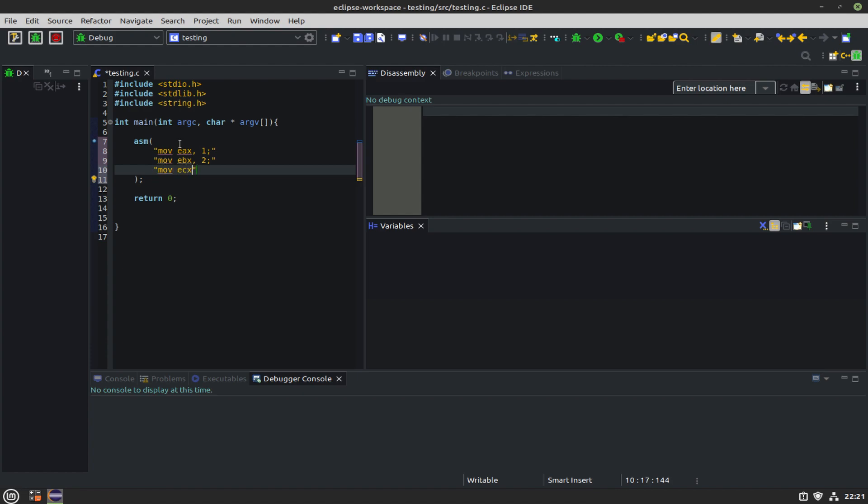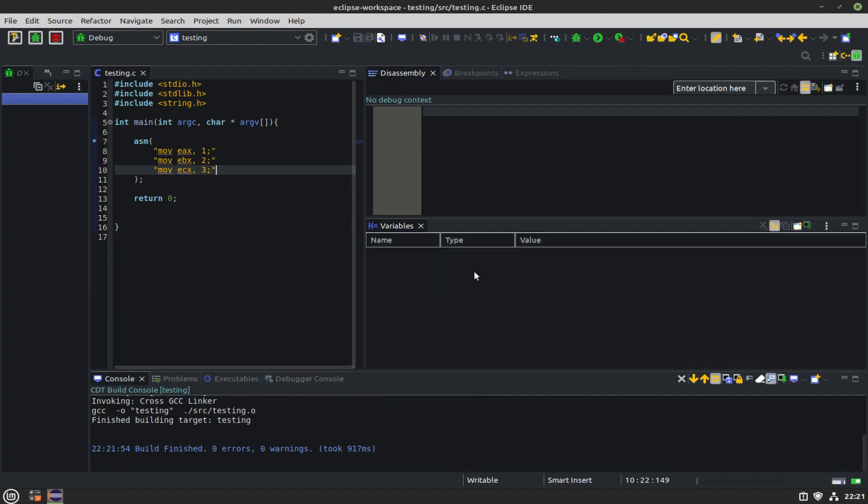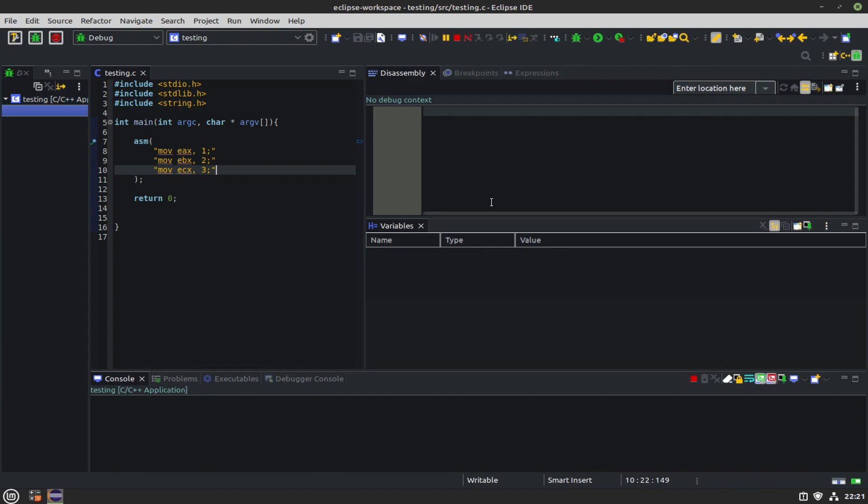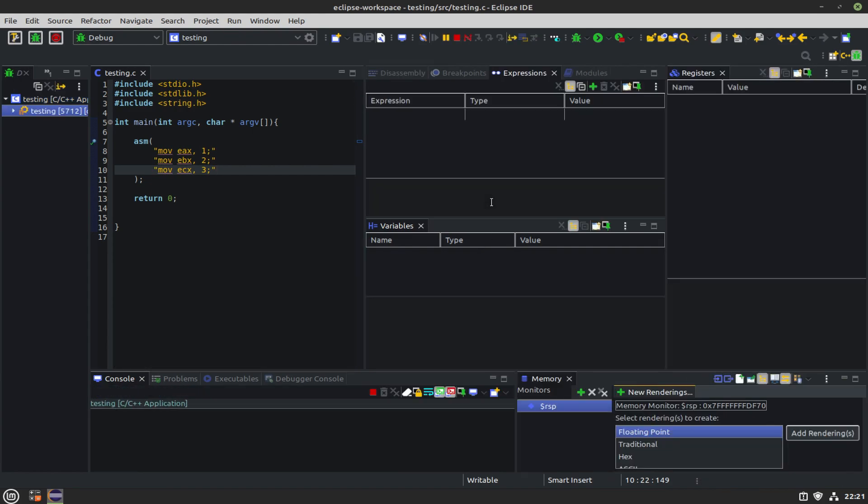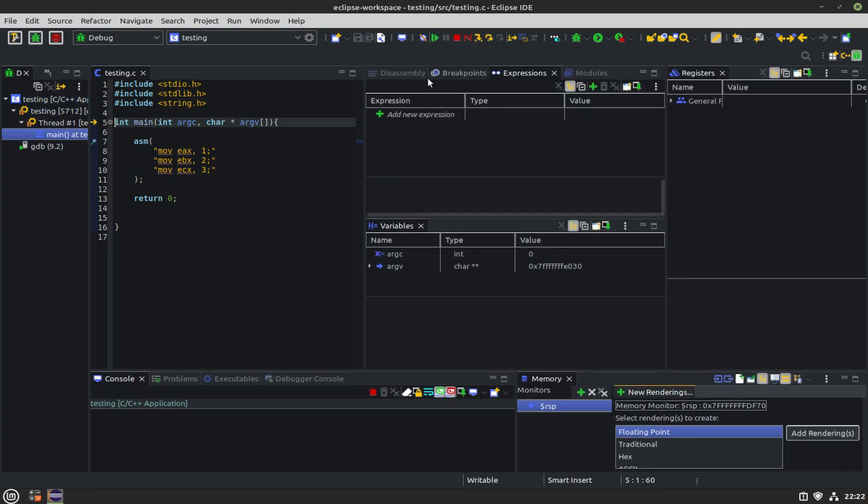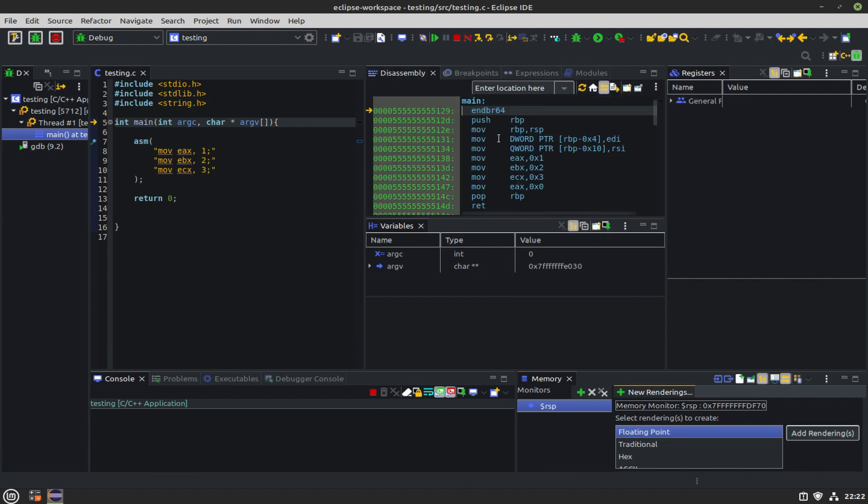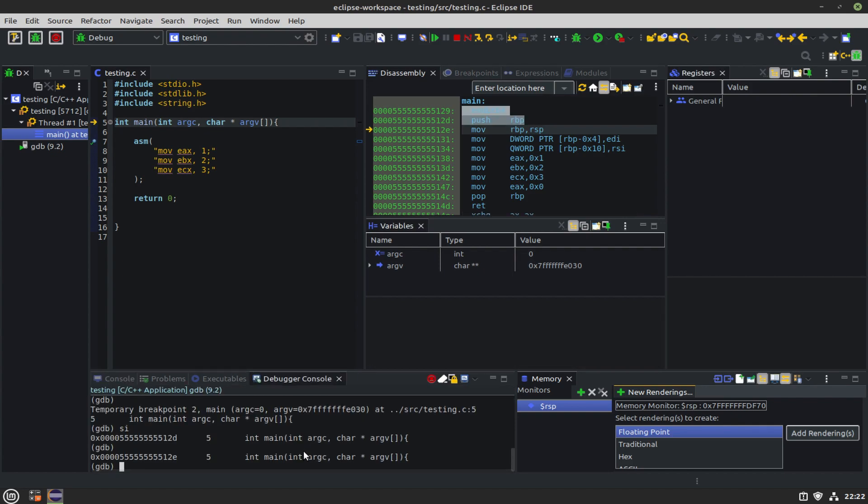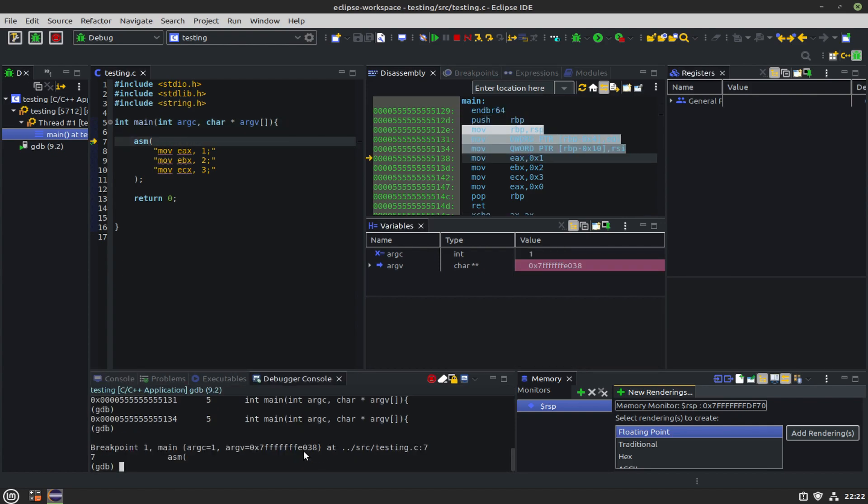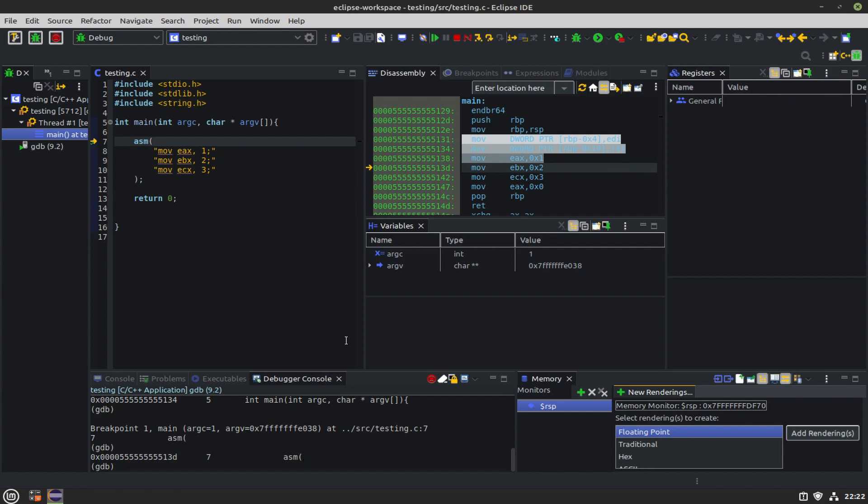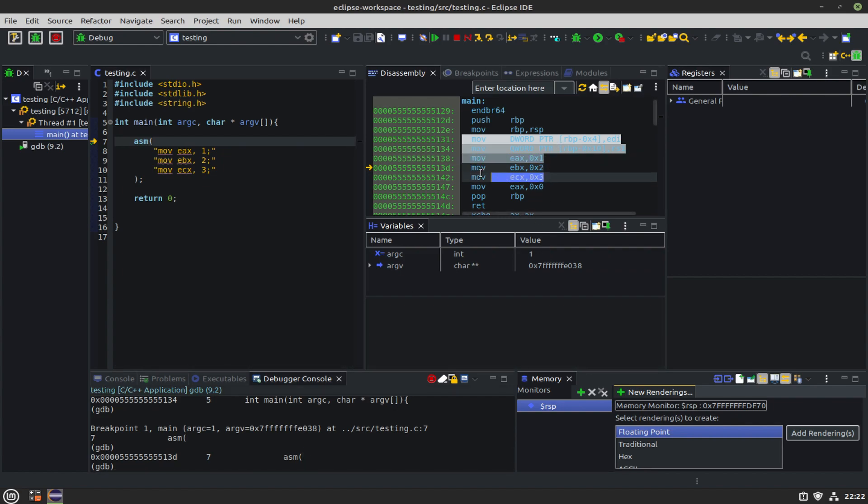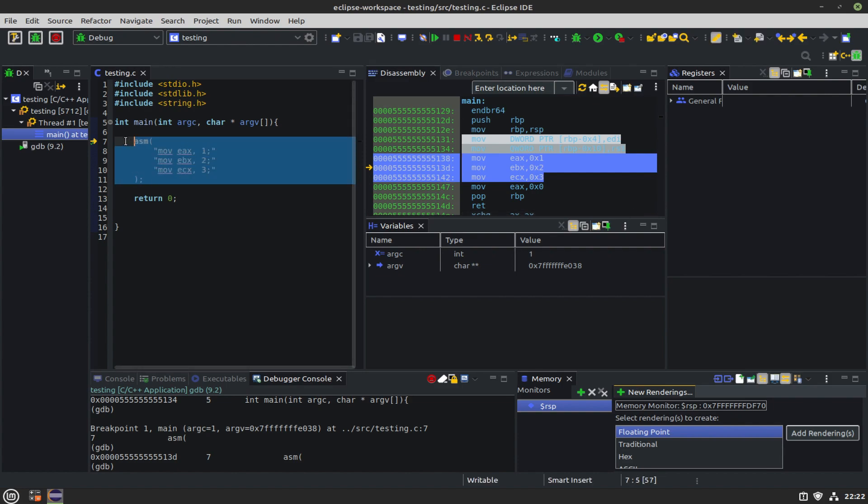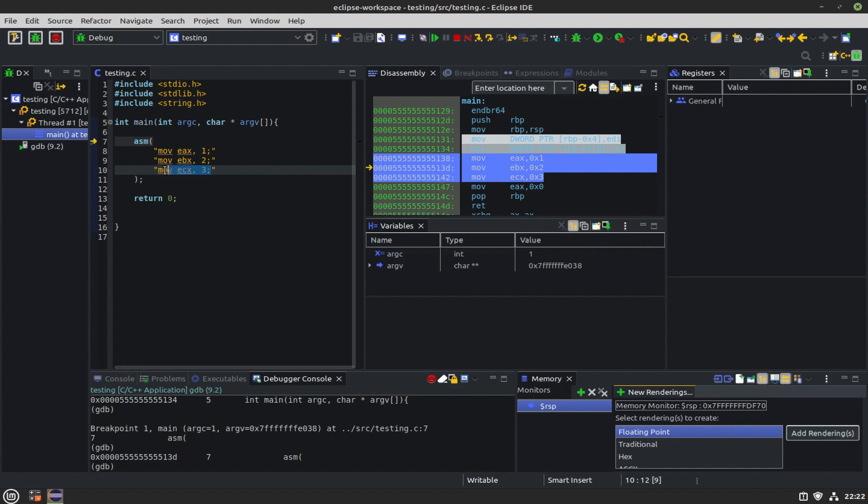We can do that with inline assembly. We can do that with asm, parentheses, and then in quotes we can start writing our Intel syntax assembly, like mov eax, 1. You have to end each line with a semicolon. As we'll see here when we debug it, we'll see in the disassembly window – if we step past the prologue here – we're on the line moving one into eax. We have a one-to-one representation of our assembly.